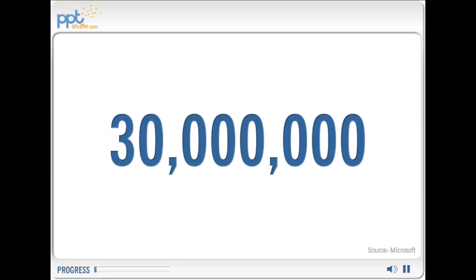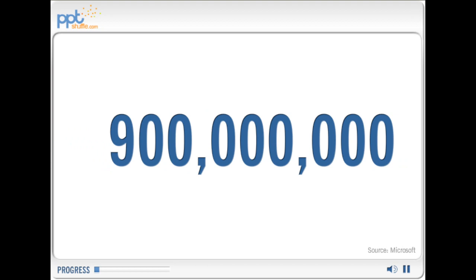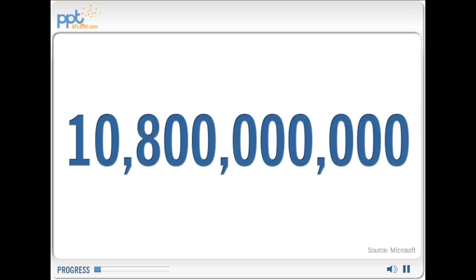Every day, over 30 million PowerPoint presentations are created. That's 900 million a month, or over 10 billion a year.